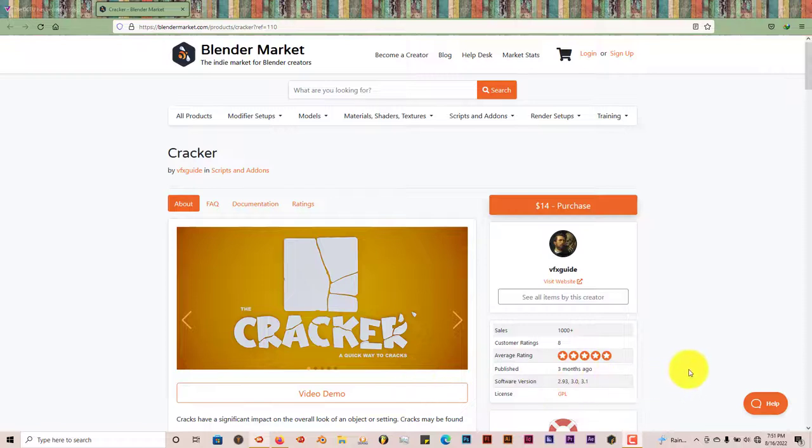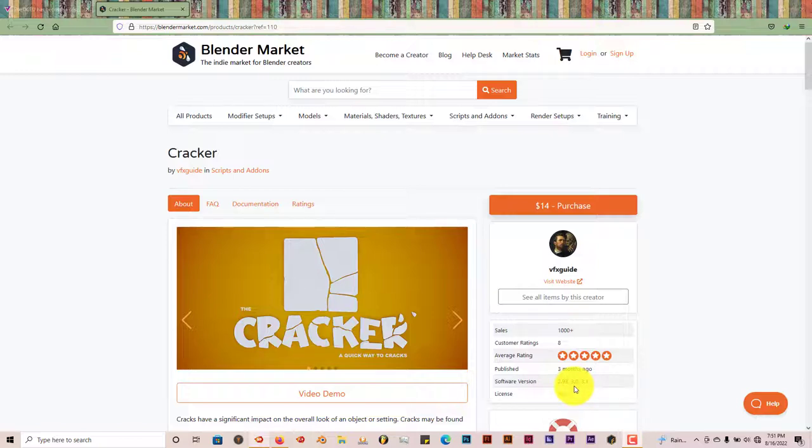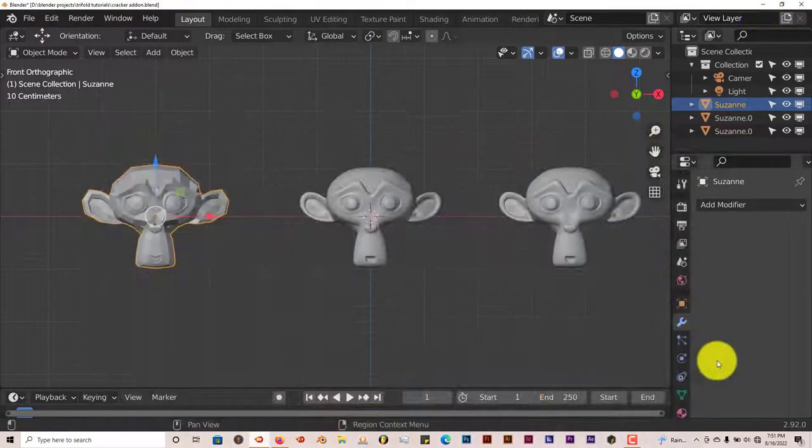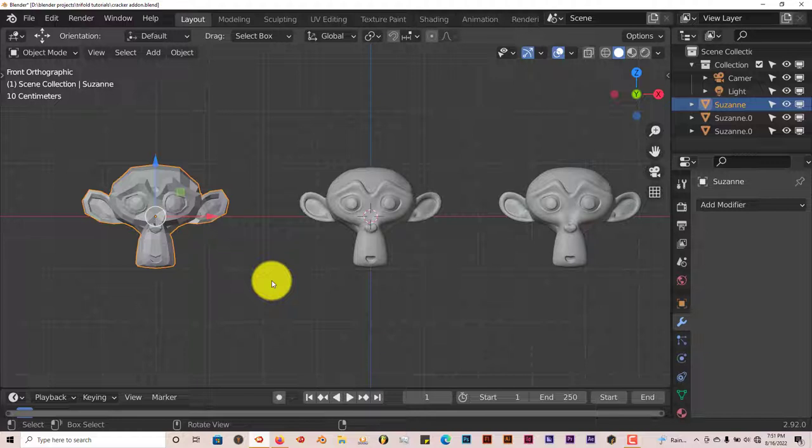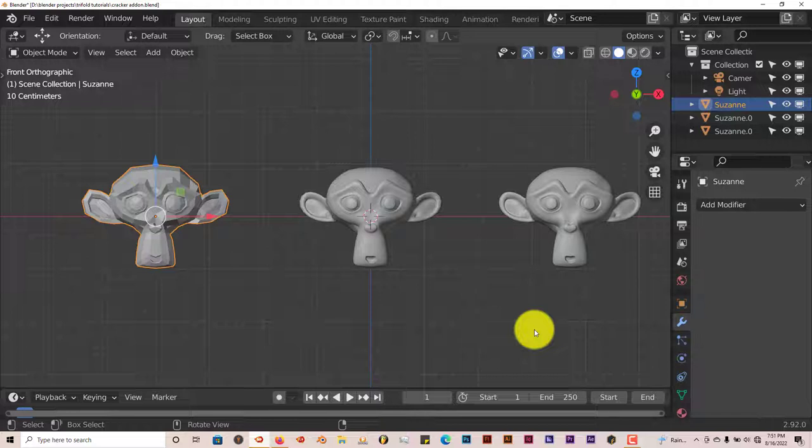Now this is only for Blender version 2.93 and above, anything from 2.8 and below it won't work. I'm using it or going to test it in Blender 2.92. When you install it in 2.92 you'll have some kind of warning that pops up saying this Blender add-on has been created for 2.93, that it might not function properly, but it functions fine for me.